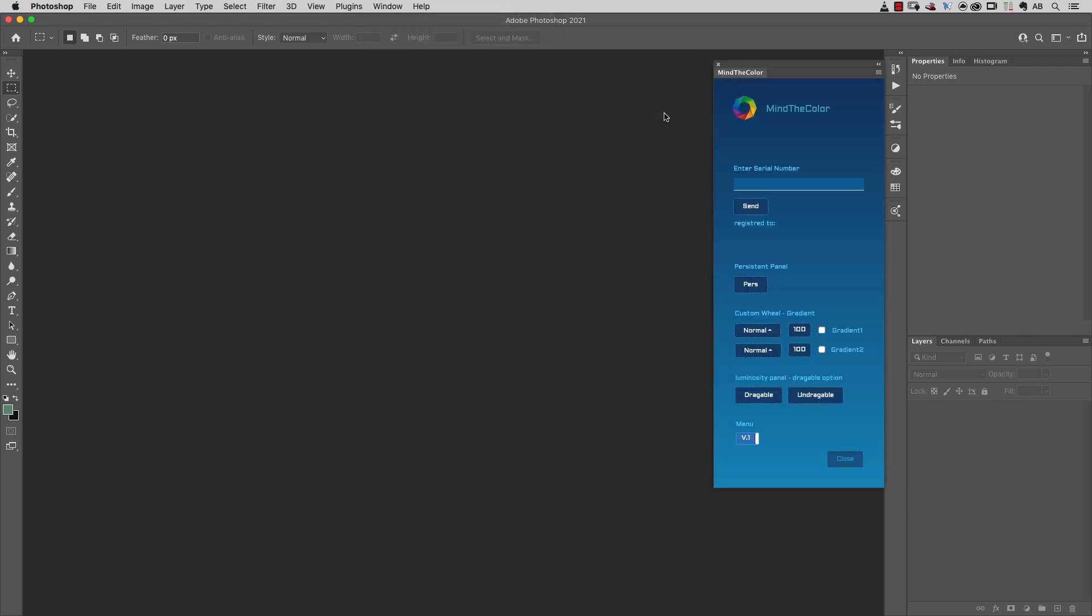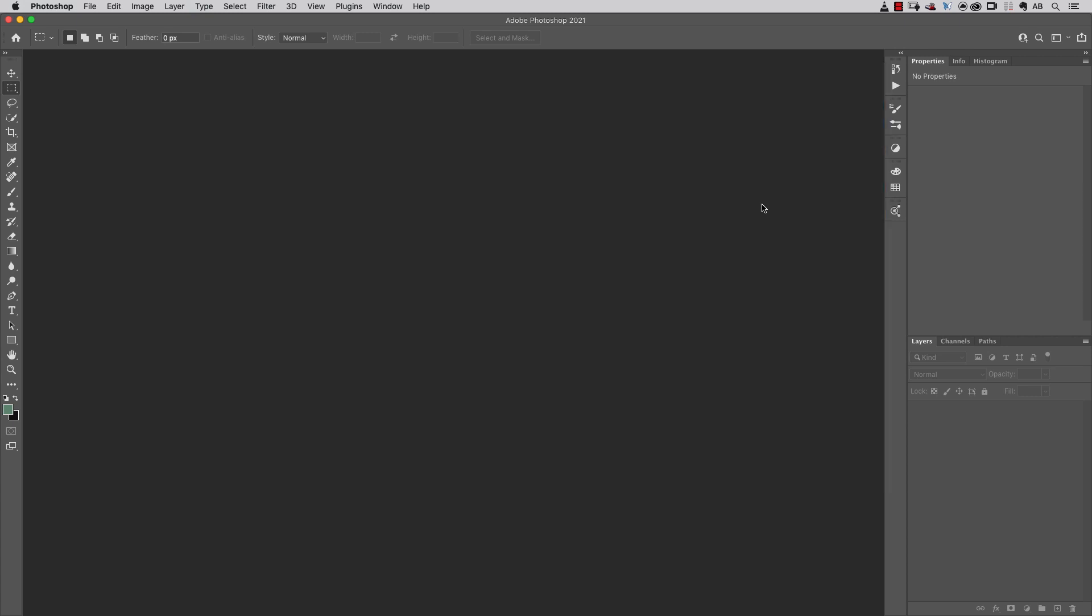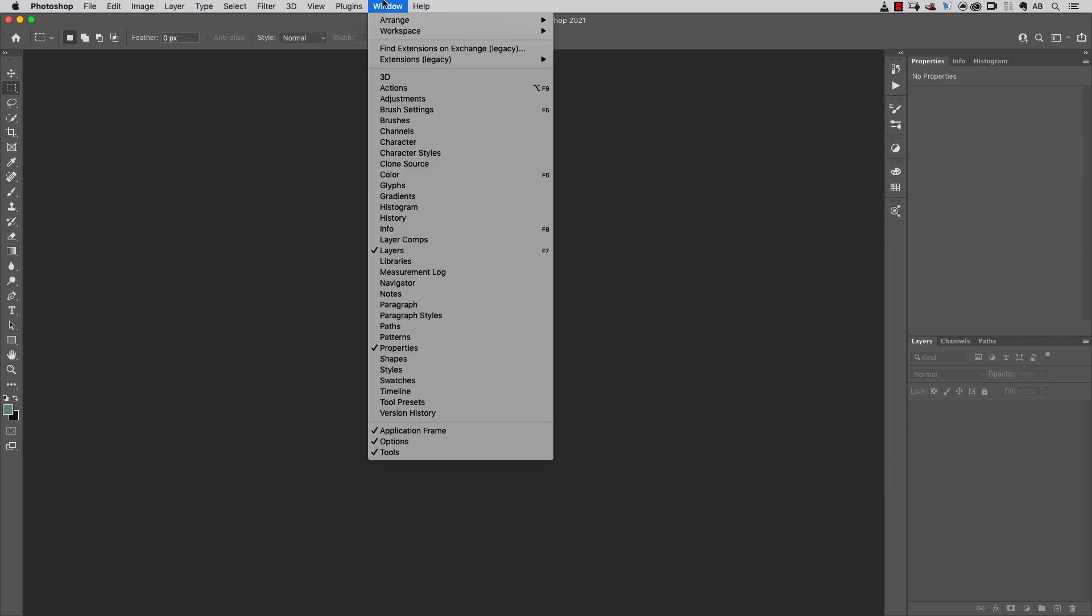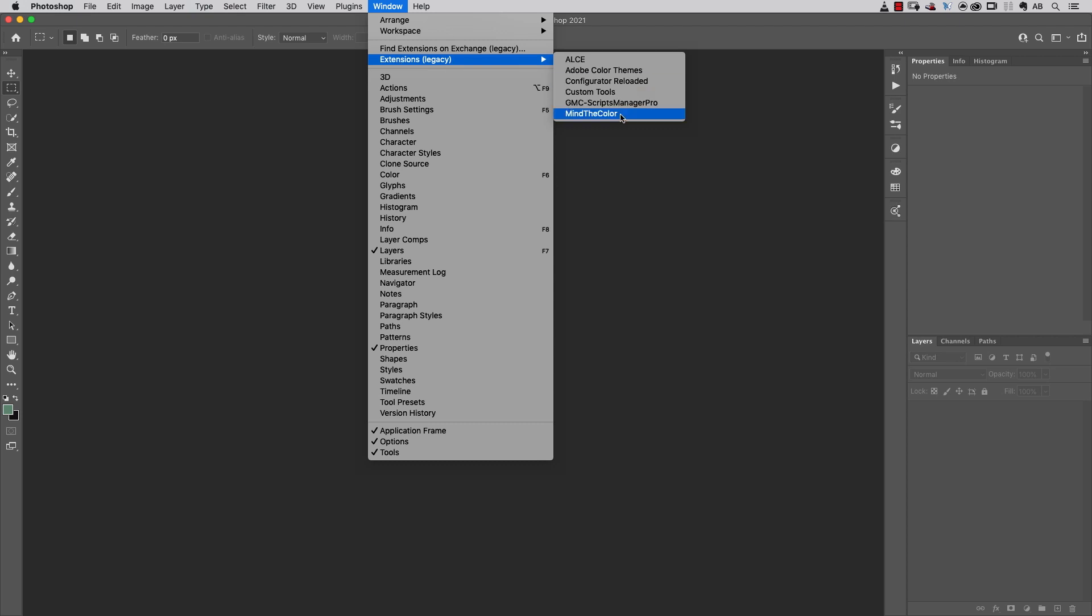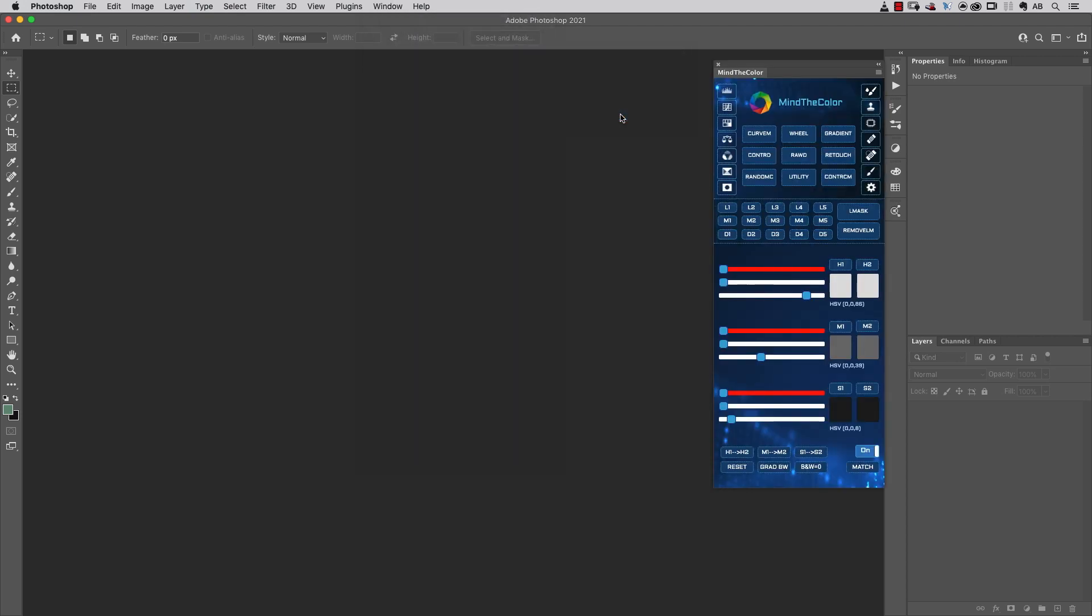The first time you launch the Mind the Color extension, you should enter the serial number that you've received and click the Send button. After clicking Send, you can choose again Extensions Legacy Mind the Color.